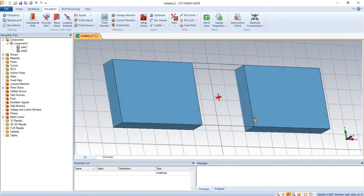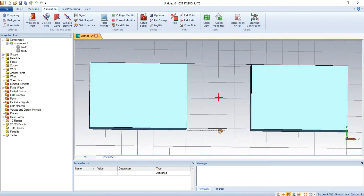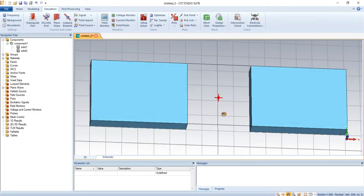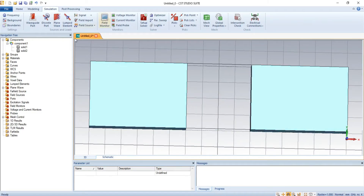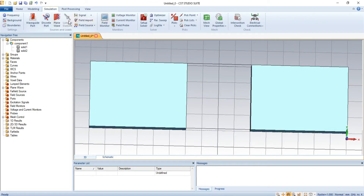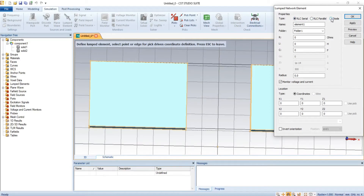In order to put a lumped element, first we have to note where the lumped elements are located. They are located in the simulation folder. In the simulation folder, we have lumped elements with properties of RLC serial, RLC parallel, and a diode.